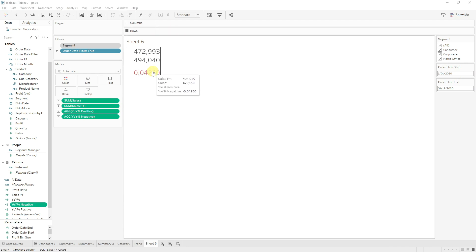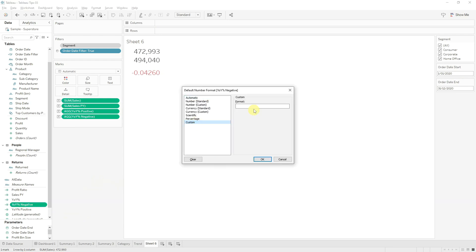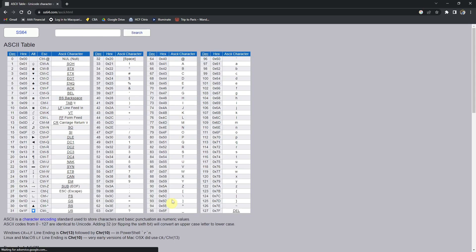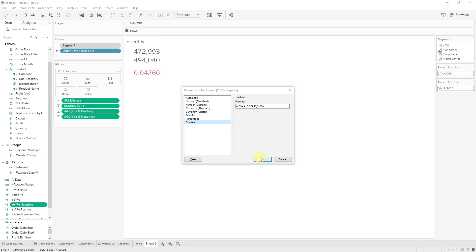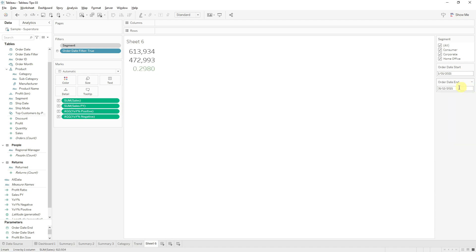Next let's use formatting to show some arrows and the correct percentage values. Right click, default properties, number format, and use a custom format. Tableau gives us three sections which provide a format for the positive value, the negative value, and the zero value. You can get these arrows off any ASCII website — just Google it and copy the arrows into your formula. And just like that our percentage is now showing as a percent with an arrow and the correct color.